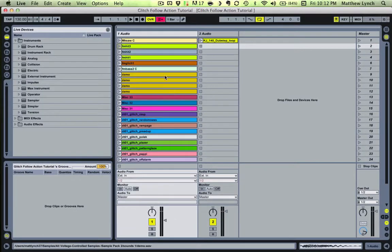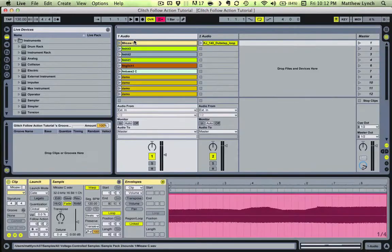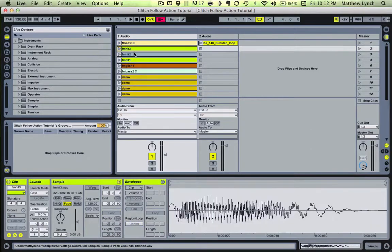I've prepared a track by loading lots of little glitchy sounds and drum hits into session view. You can use anything really, so get creative with it. Then what I've done is gone to each clip and set the follow actions so that the clips will continuously trigger each other but at different intervals.